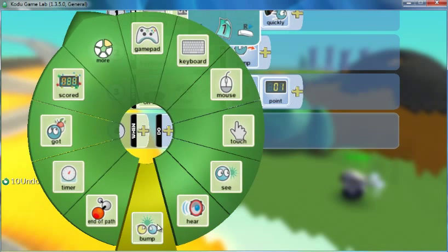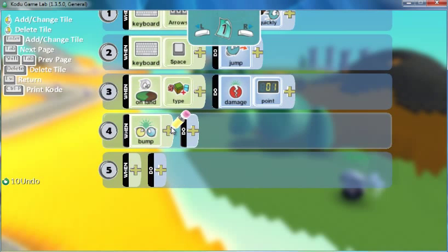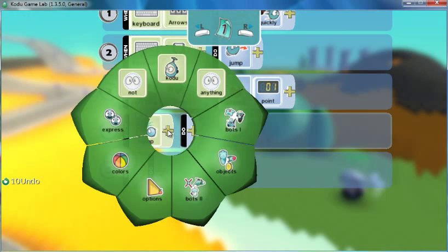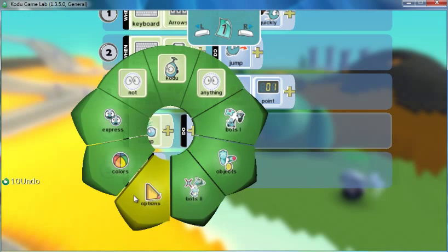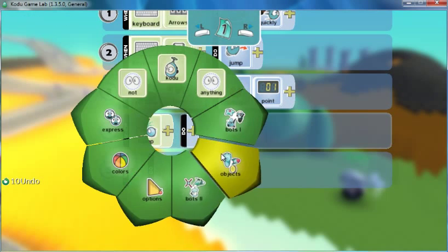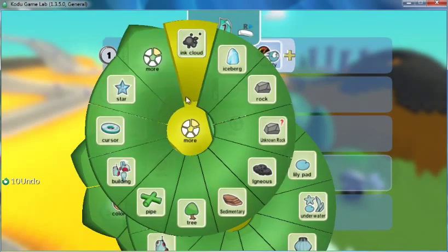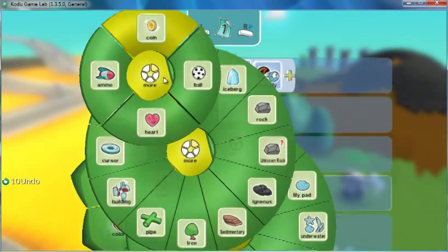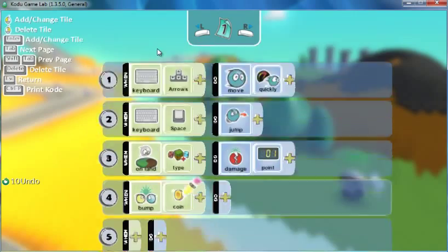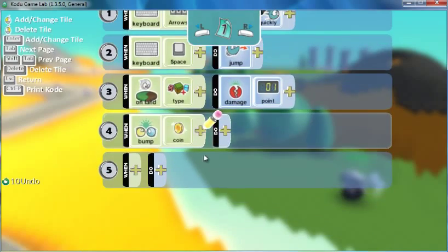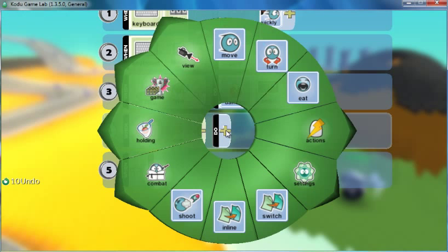That will be the bump control, when it bumps, and you got to be specific and tell it what we're talking about. When it bumps a coin, which is way up here, when it bumps a coin I want it to do something and I want it to score a point.